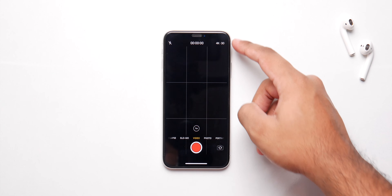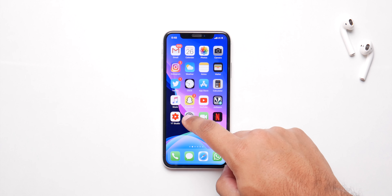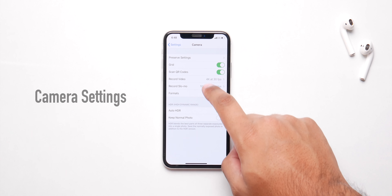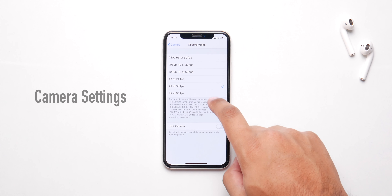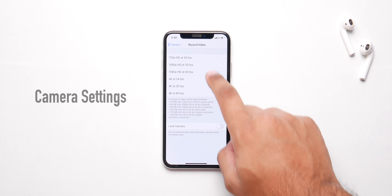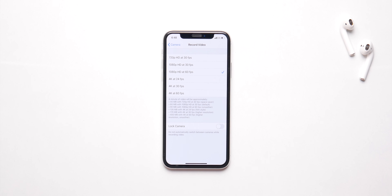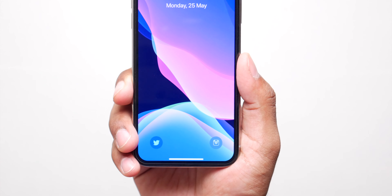They should also let us change the video resolution and make other camera changes from the camera app itself, so that we don't have to go to settings every time we want to make a change. Only the new iPhones have this and it's not fair.